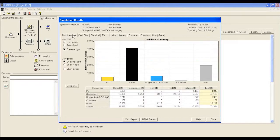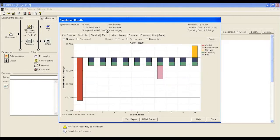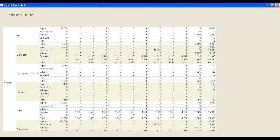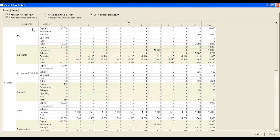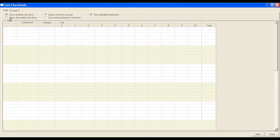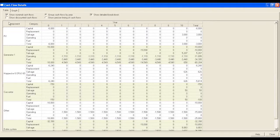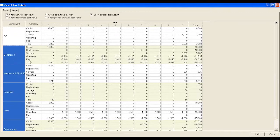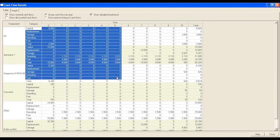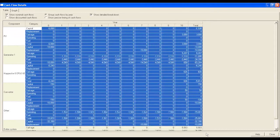By clicking the Detail button in the cash flow label, the nominal and discounted total cost of ownership are displayed, providing for each configuration item the capital, replacement, salvage, and operating costs, including fuel, for the entire lifetime of the project.